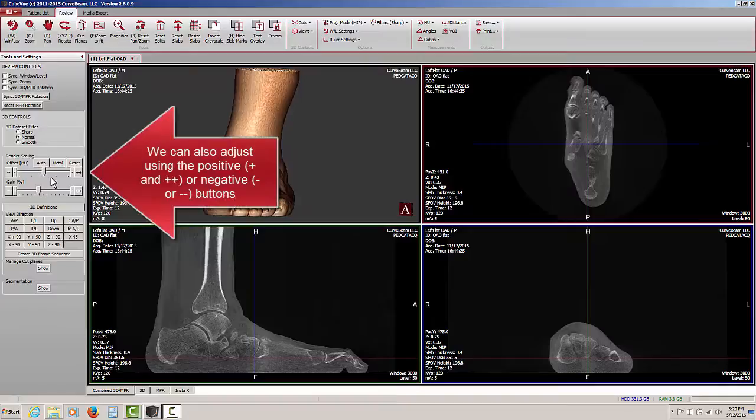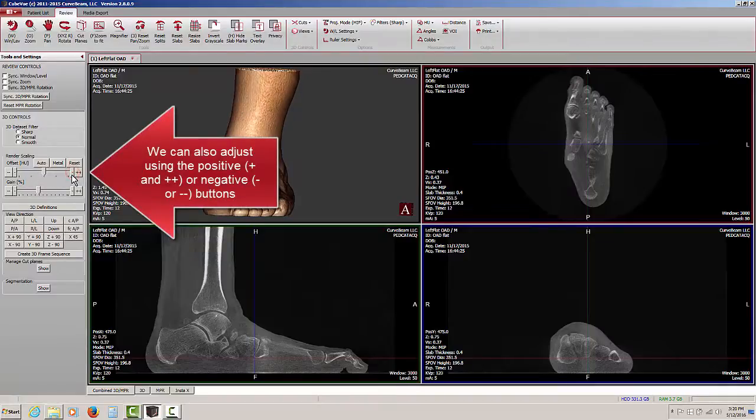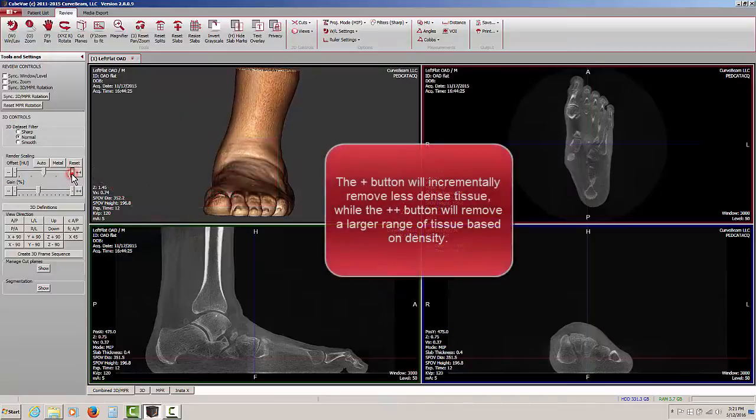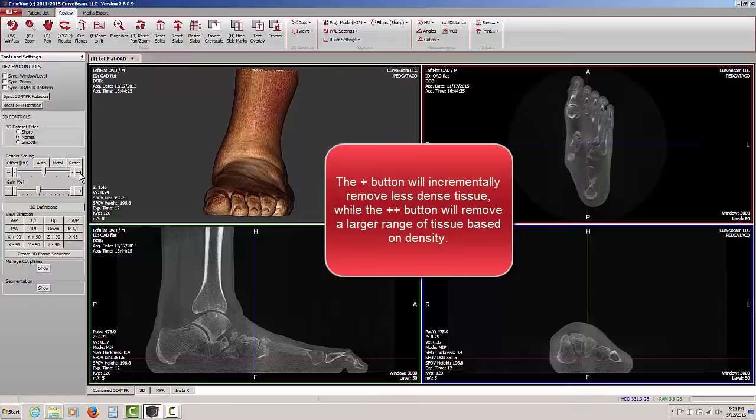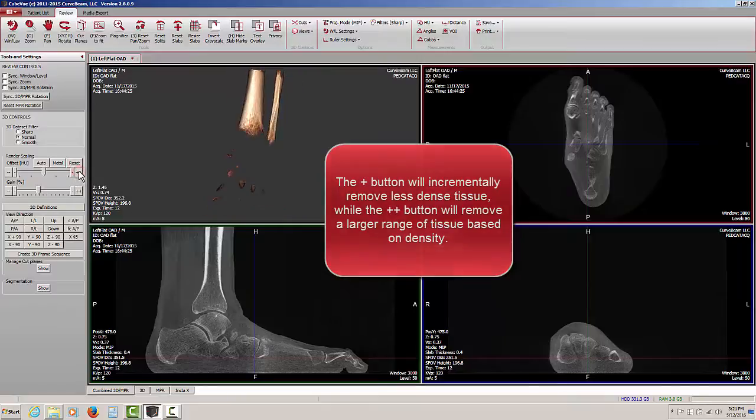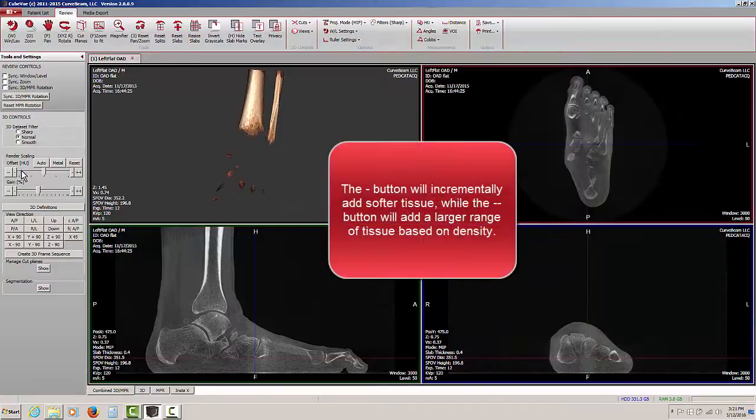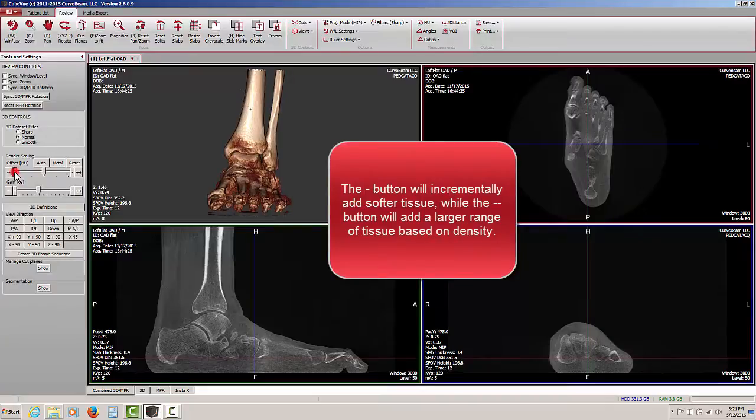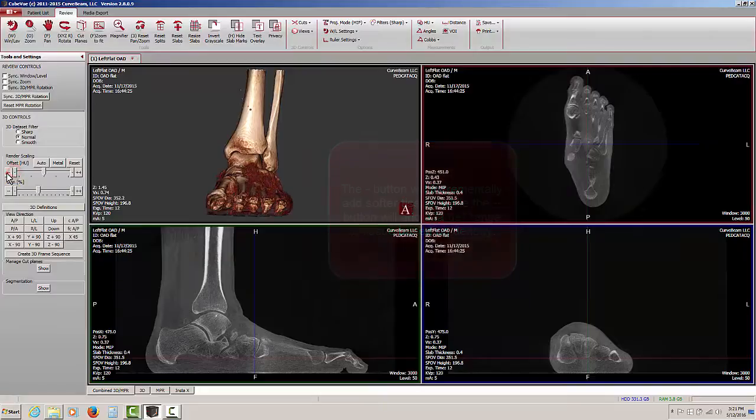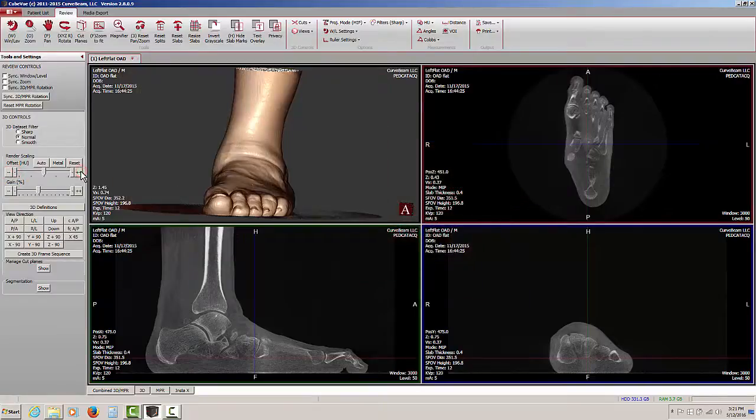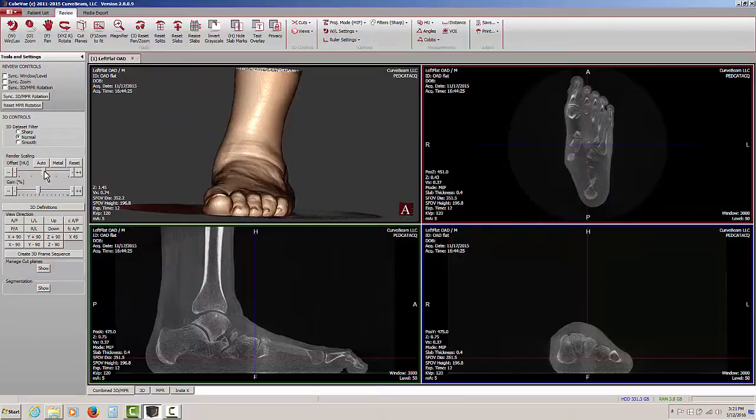We can also use the buttons on either end of the sliding control. We can click on the plus button, the smaller one of the two, and make minor adjustments, or we can make larger adjustments by clicking on the larger of the two buttons. When we go back to the other end, we can make major adjustments by clicking on the double minus, or by clicking on the smaller button we can make minor adjustments. This serves the same function as a sliding bar, giving you a slightly different feel or level of control.